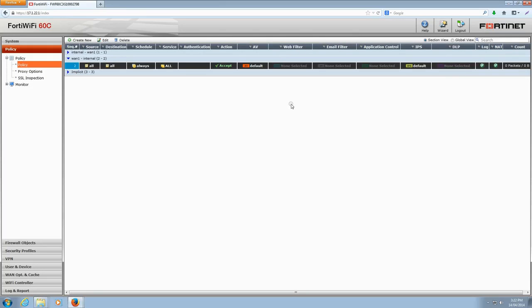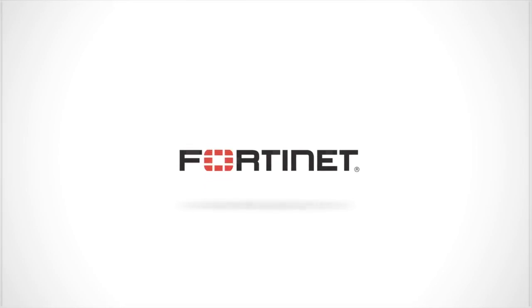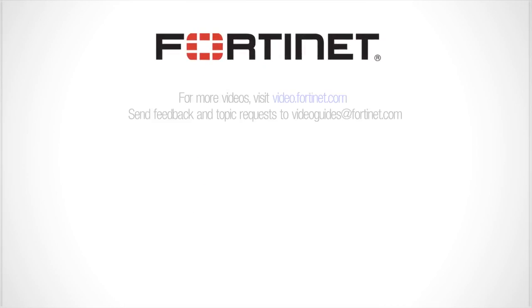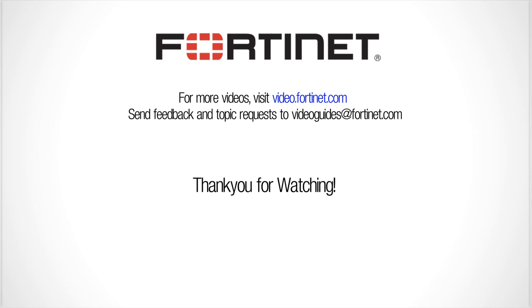And that's it. Your FortiGate will now detect attempts from attackers on the internet to exploit Heartbleed on your network. If you want to read more about Heartbleed, you can visit some of the following links. FortiGuard has a public advisory posted online. You can review that here. Fortinet has also published an extensive FAQ with answers to many common questions about Heartbleed. That's located at blog.fortinet.com. To view more videos, you can visit us online at video.fortinet.com. And if you have any ideas or feedback on other videos you'd like to see us do, send us an email at VideoGuides@Fortinet.com. Thanks for watching.